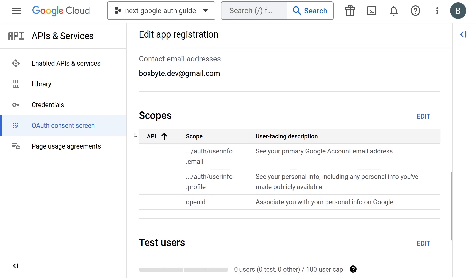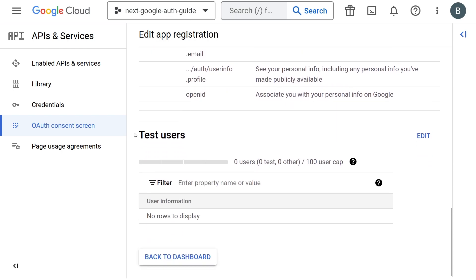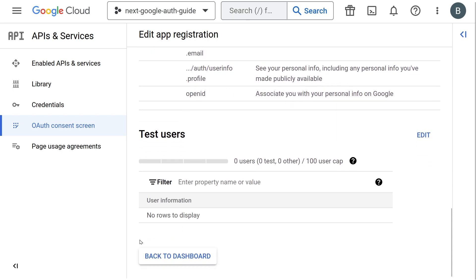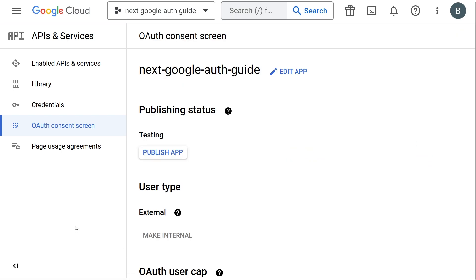Lastly, you are taken on the summary screen. Once again, just scroll down and click back to dashboard. Nice work so far. We're pretty much done now. Only thing left is to generate our environment variables. So click on credentials on the left hand side.